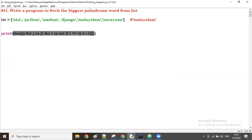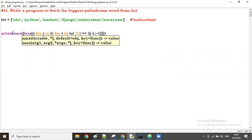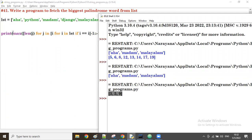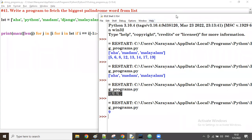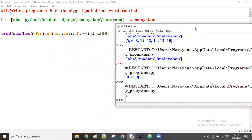Now from this list of lengths, I take the highest value using the max function. I apply max() on this list to get the maximum length. Running this, we get 9 as the max length value.